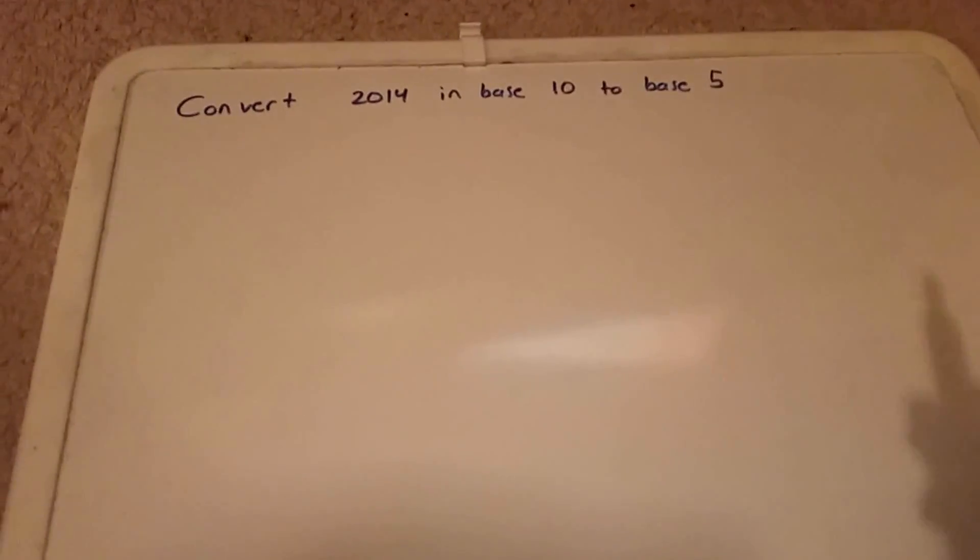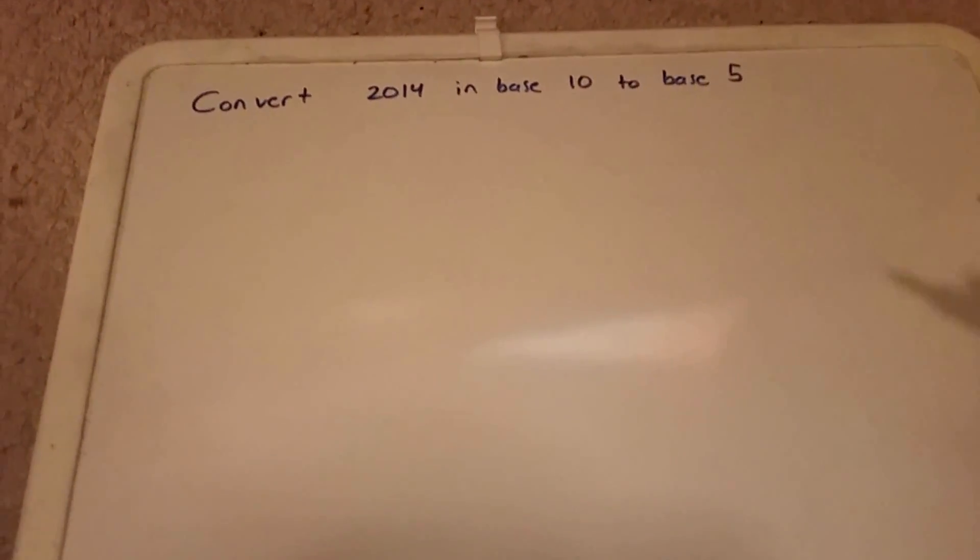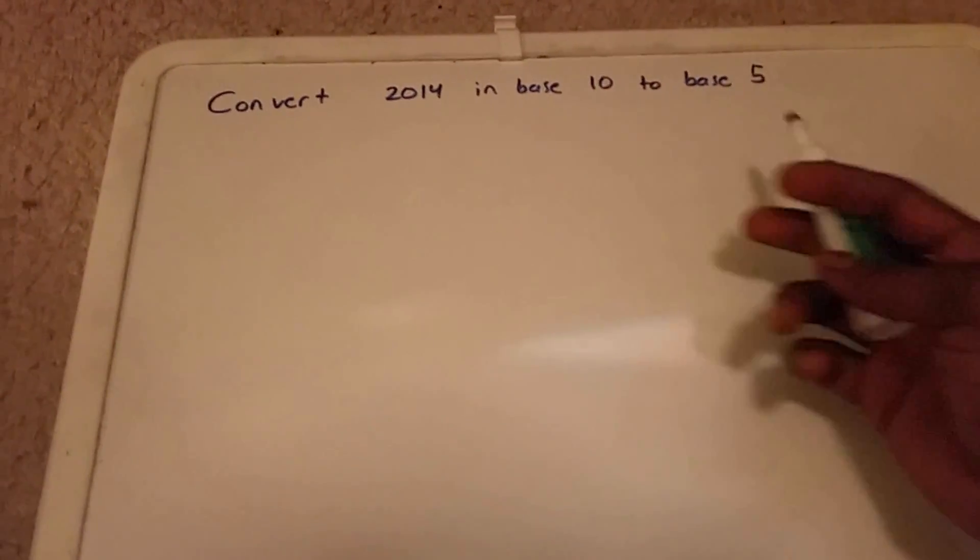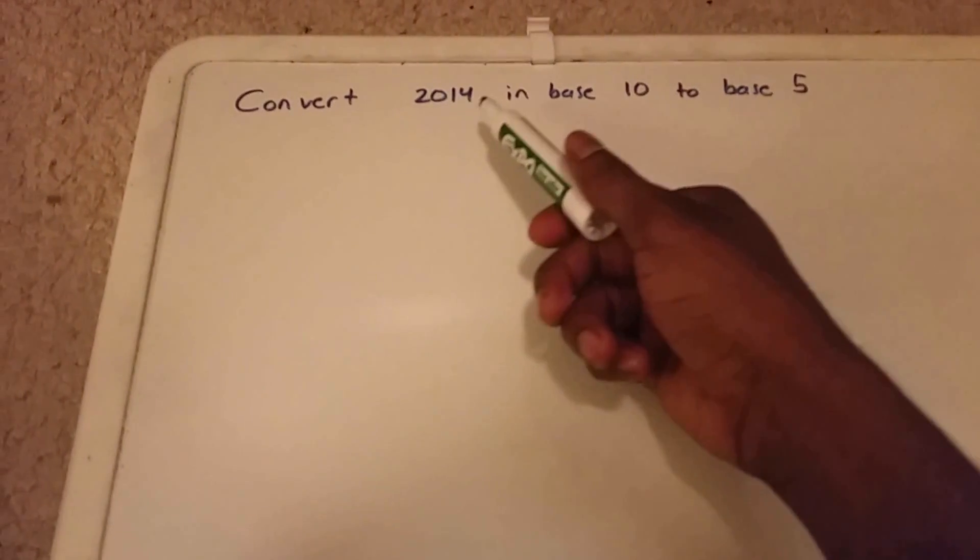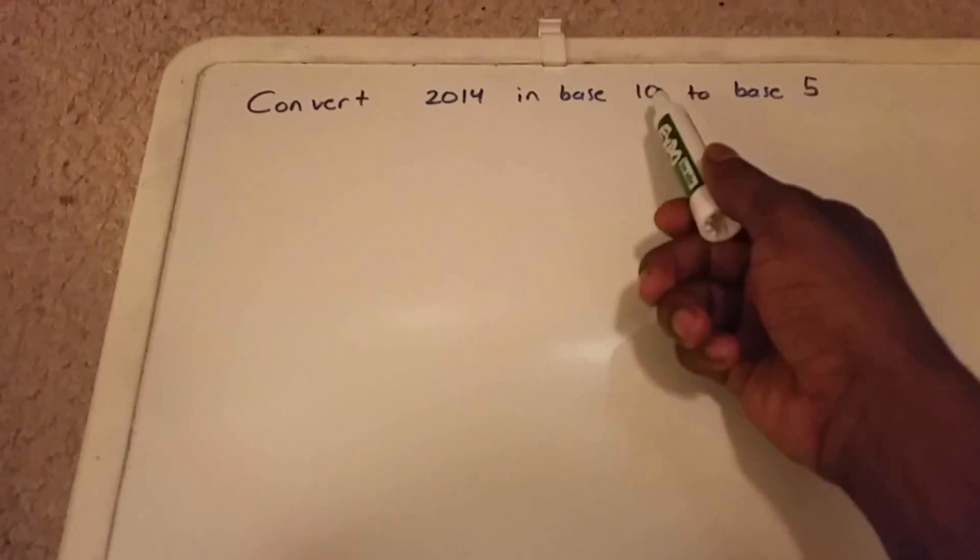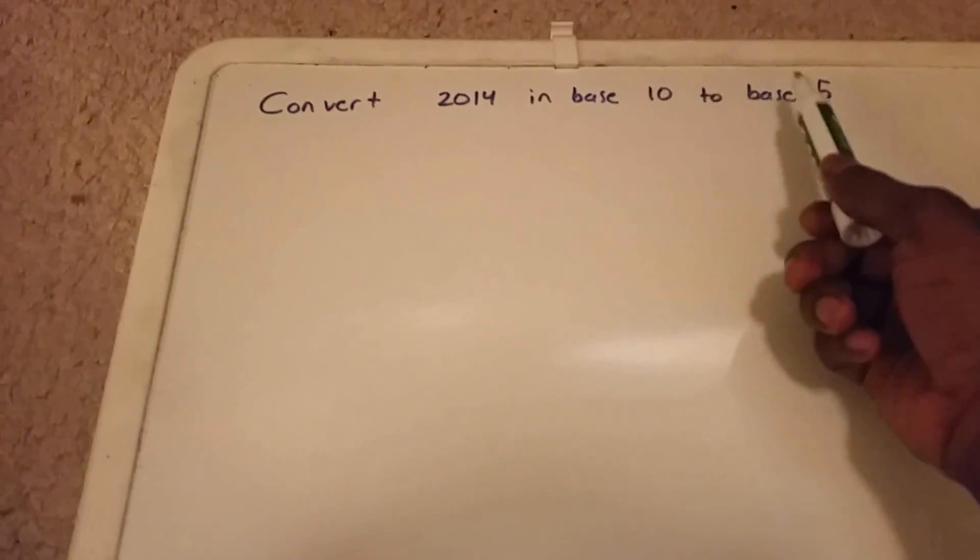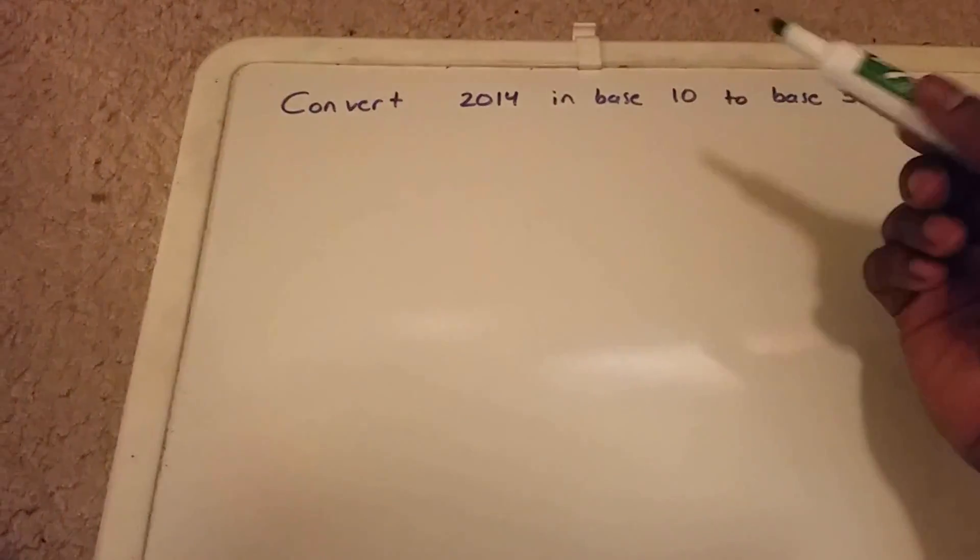Hey guys, in this video I'm going to convert the number 2014 which is in base 10 to base 5.